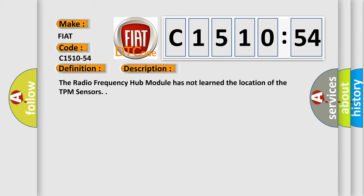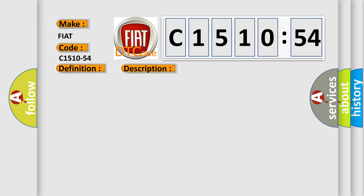And now this is a short description of this DTC code. The radio frequency hub module has not learned the location of the TPM sensors.